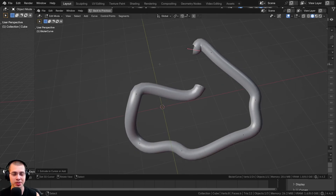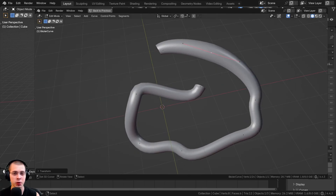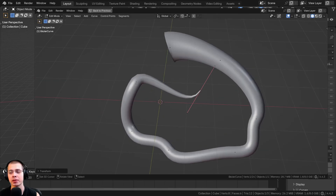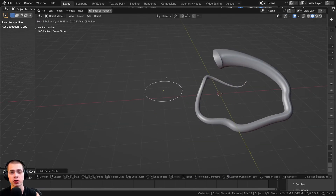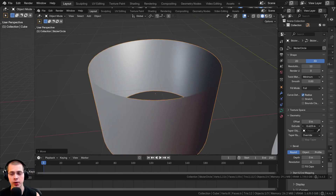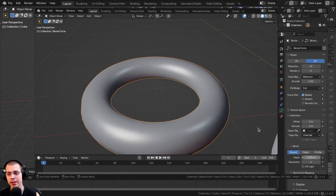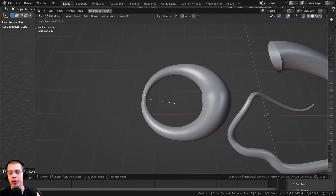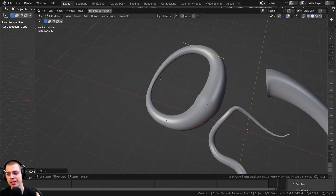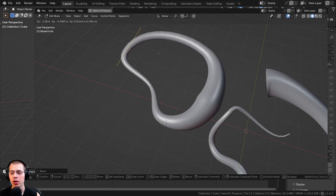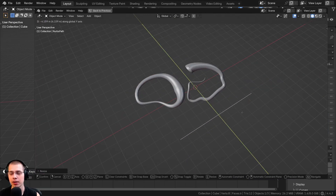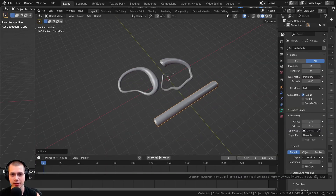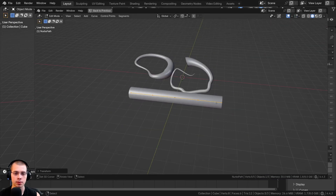In this Blender tutorial I'll show you how to use curves for beginners. Curves can be used to create many things like cords, wires, vines, rope, hair, pipes, and tubes.